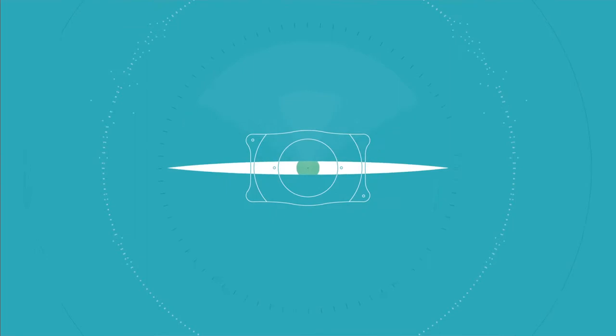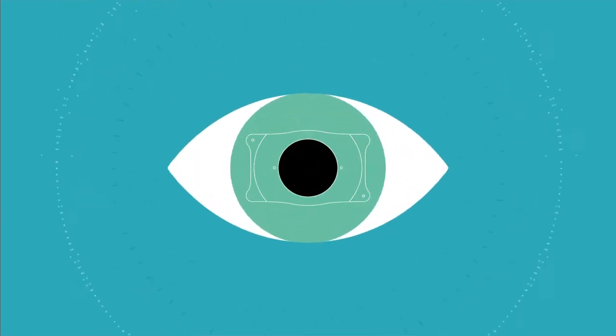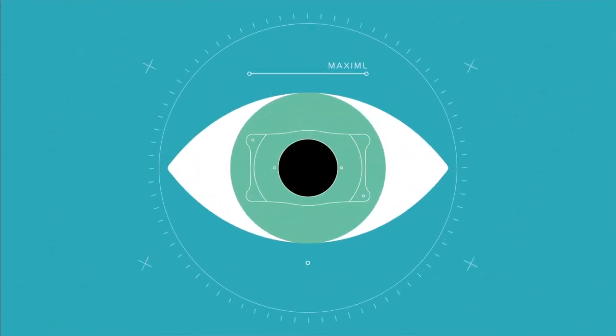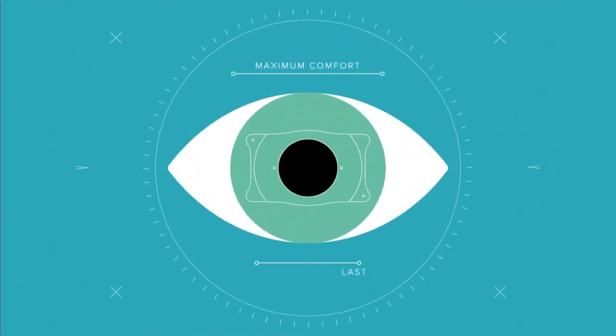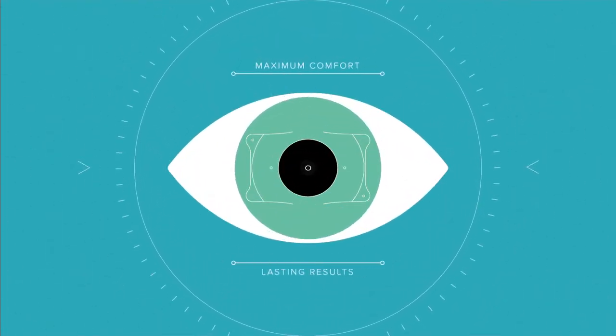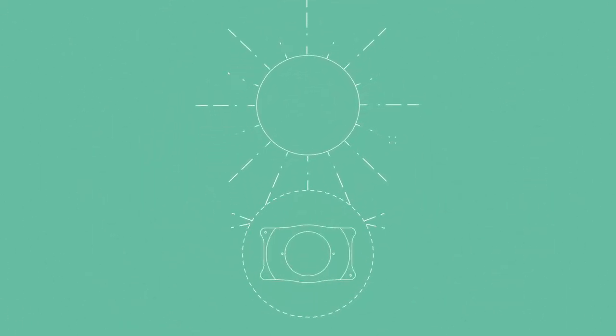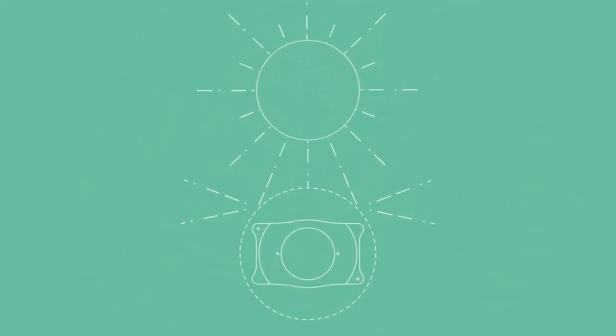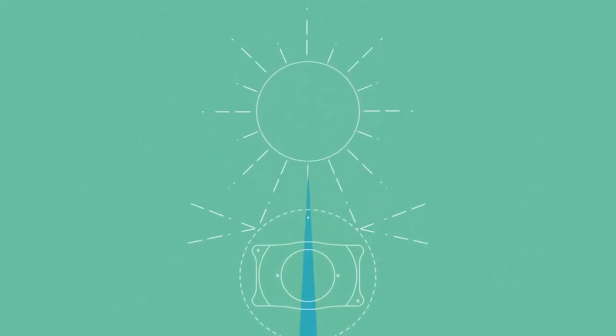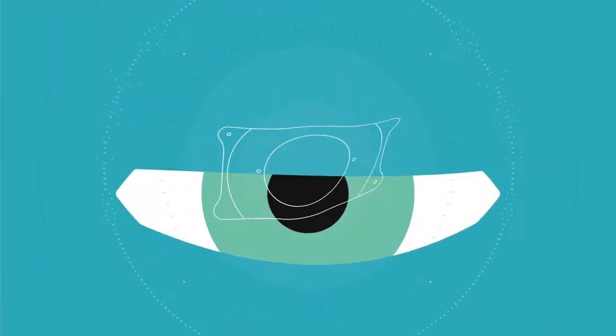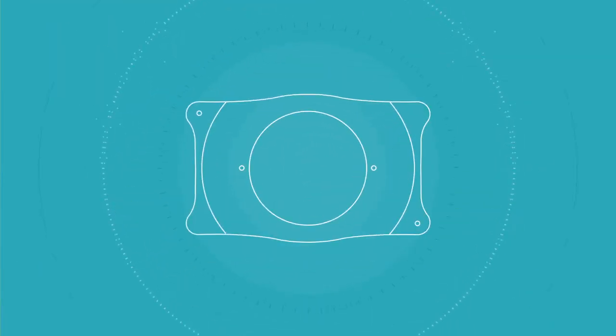Visian ICL is a specially designed lens that's gently placed in the eye for maximum comfort and lasting results. The biocompatible columnar lens material of Visian ICL functions in harmony with your natural eye, provides protection from UV rays, and is completely removable should you desire future eye procedures.